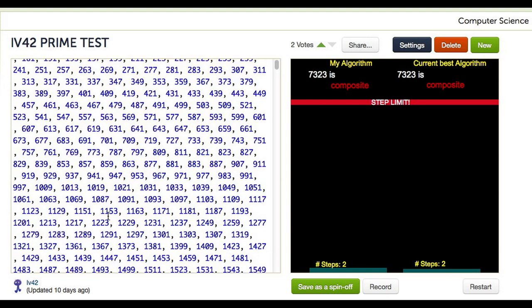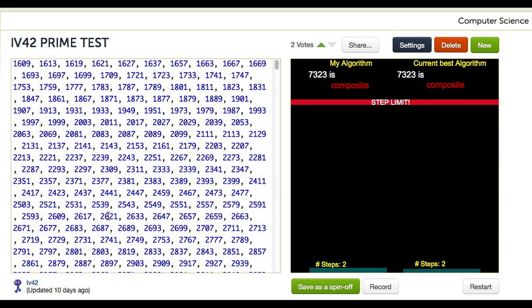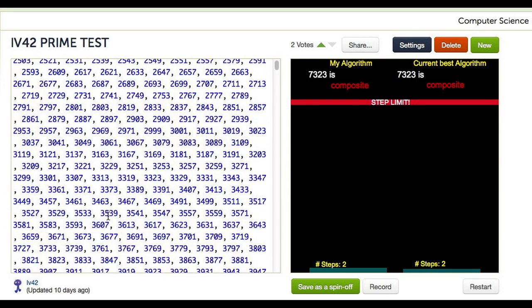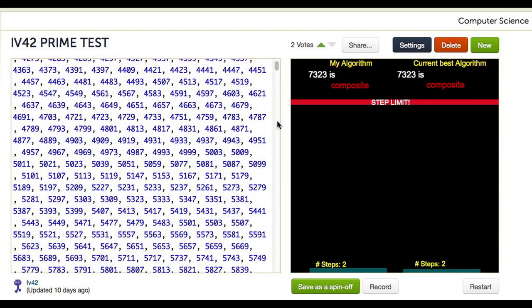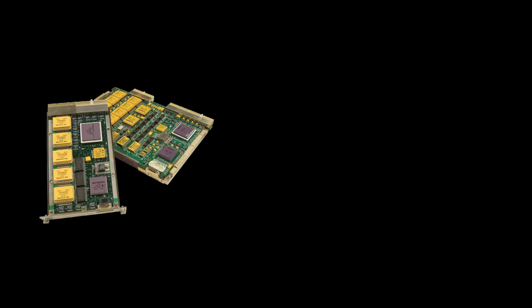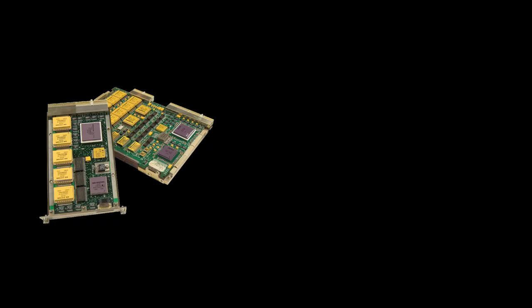That being said, we know that storing all primes up to the square root of our relatively small limit is not even possible with our memory limit. We can't do it this way.